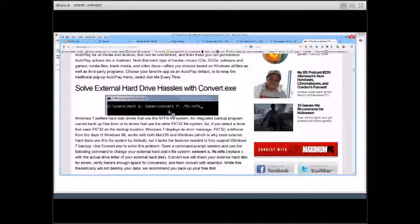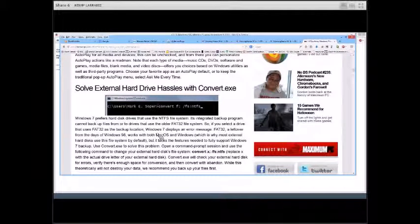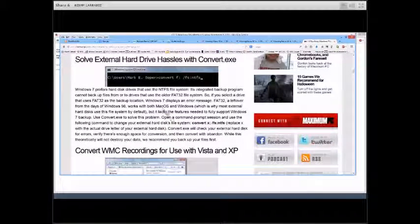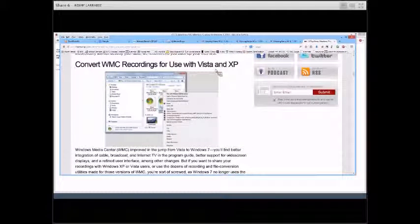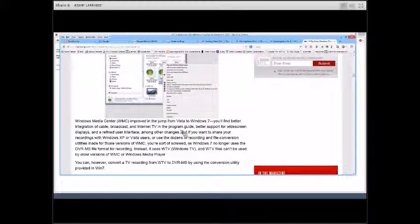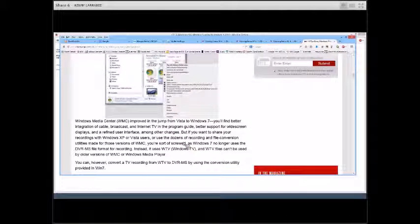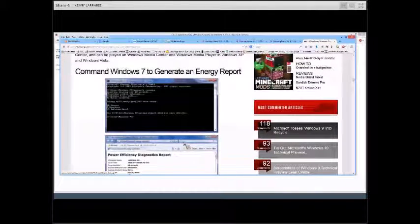Be careful with this next one: if you have an external hard drive that's old FAT32 format and you want to change it to NTFS, you can actually convert it — the article explains how. There's also a section on using recordings for Vista and XP: if you want to use Windows Media Center and save files, there are ways to convert a TV recording to DVR-MS format using a conversion utility provided in Windows 7. I've never tried this — it's what I learned from the article.